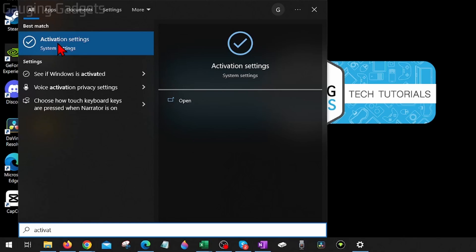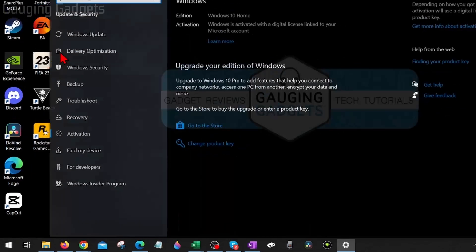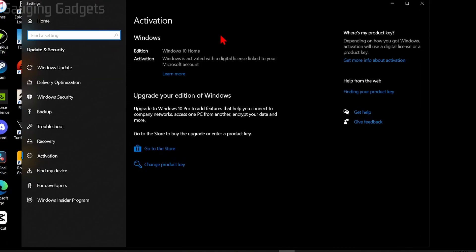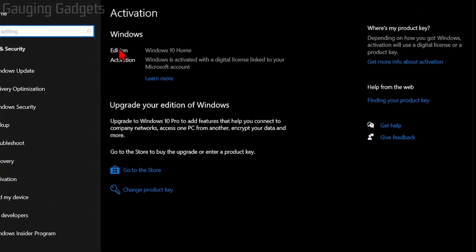Now you should see the best match as activation settings under the system settings, select that. Then all we need to do is first we can go up to the top and see our activation status. So this will let us know if our Windows 10 license is activated.